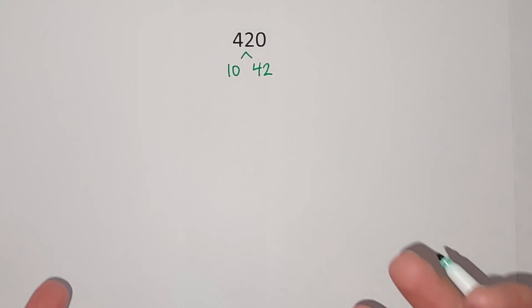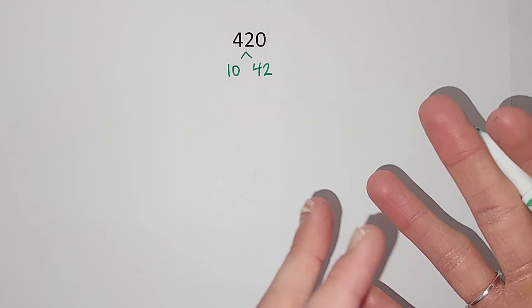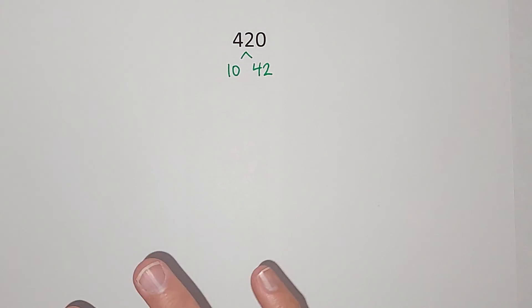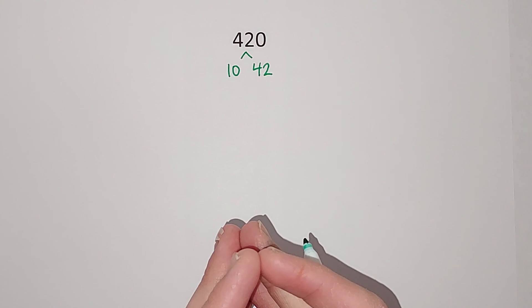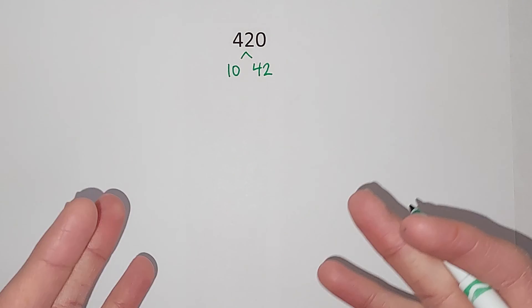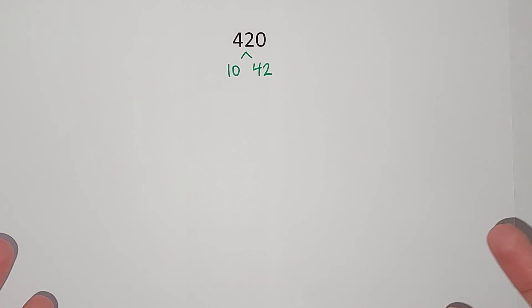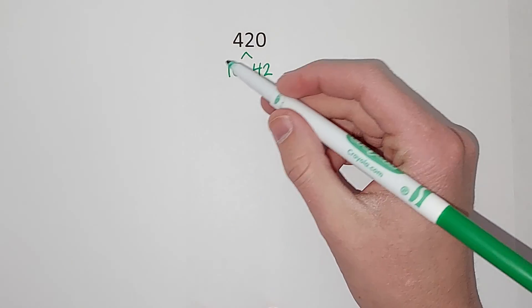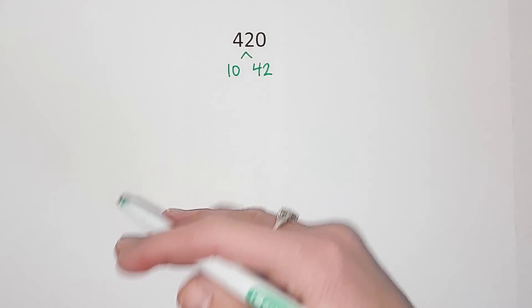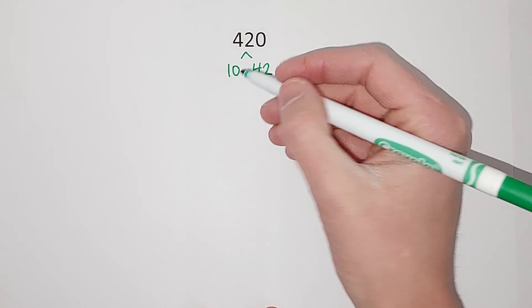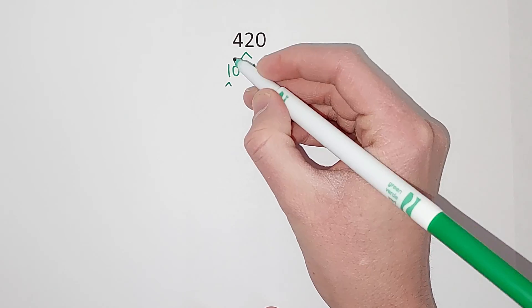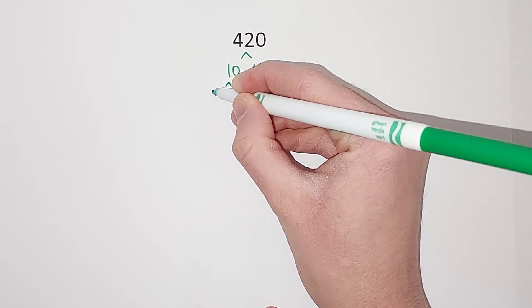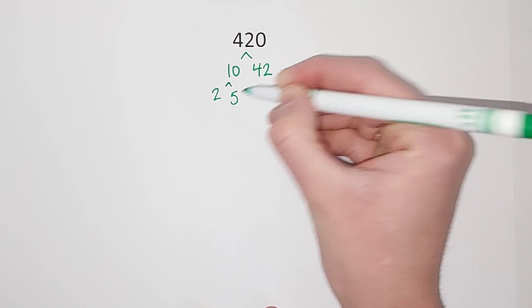So 2 is a prime number because 1 times 2 gives me 2, but no other two whole numbers multiplied by each other give me 2. So neither of these are prime numbers because more numbers go into them. So I can break down 10 into 2 times 5. Now 2 is prime because 1 times 2 gives me 2 and nothing else.